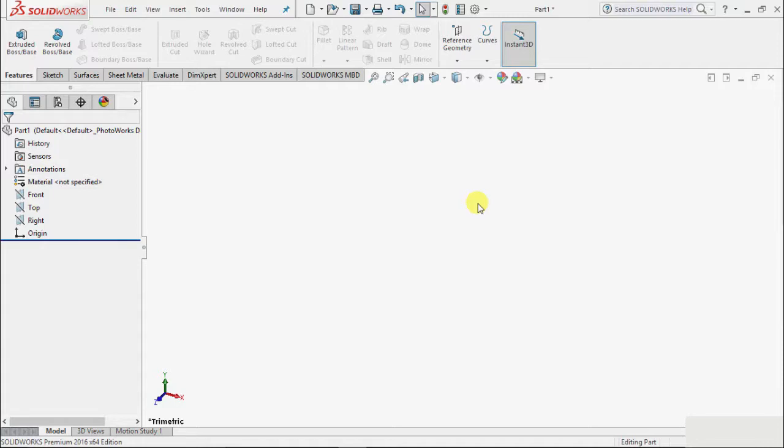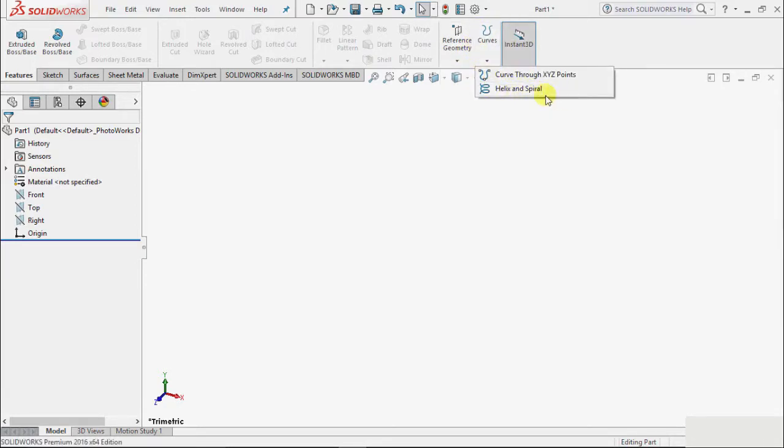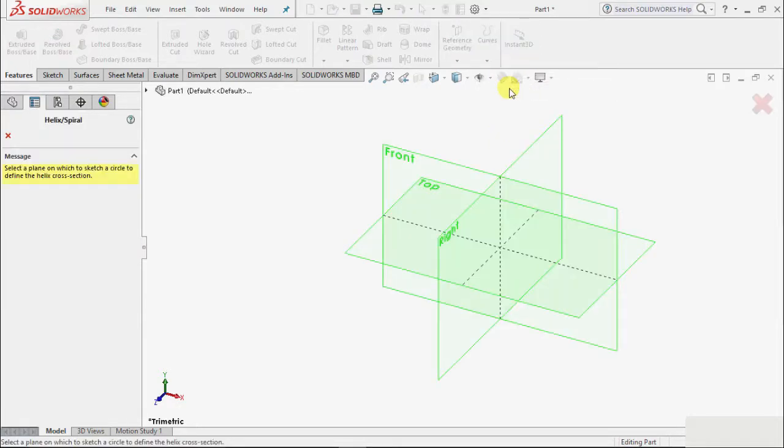In this tutorial, we will learn about the helical command. With the helical command, we can create helix profiles, and as we know, helix profiles are used in the case of springs. We can find this helix command in curves - click on this arrow and select helix and spiral.